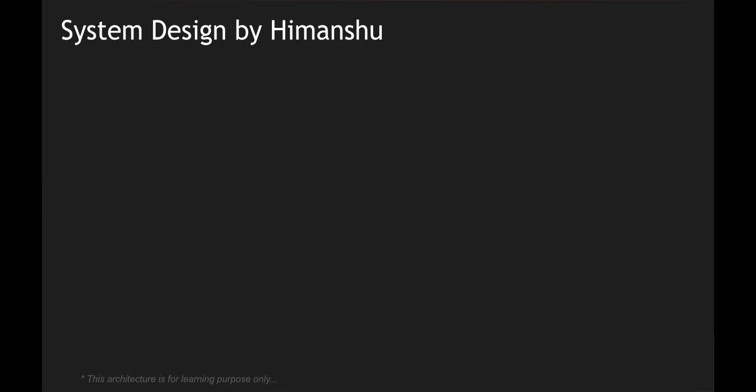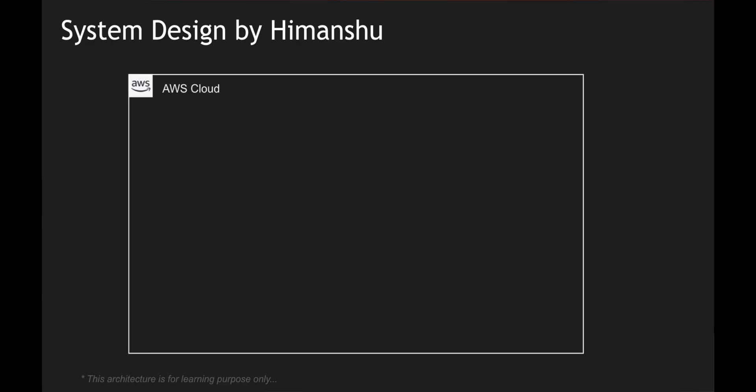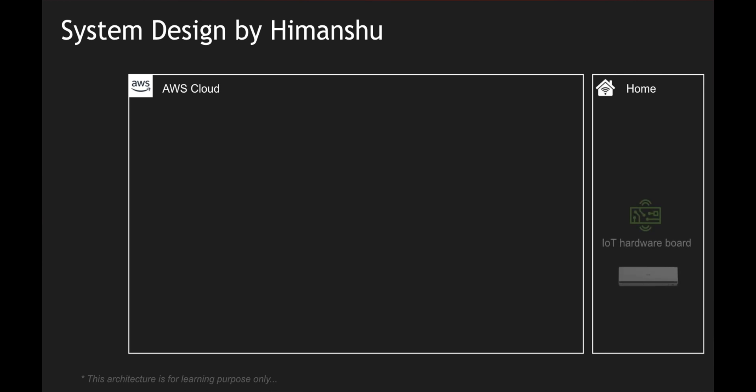I'm going to assume the cloud platform which we are going to leverage is AWS Cloud. I have a Wi-Fi connection at home where I have an air conditioner installed with an IoT hardware device, something like Raspberry Pi embedded within this particular device. I'm assuming that there is a hardware control board equipped in the hardware. We are going to create a mobile application or mobile client and see how the backend is going to be designed within the AWS infrastructure.